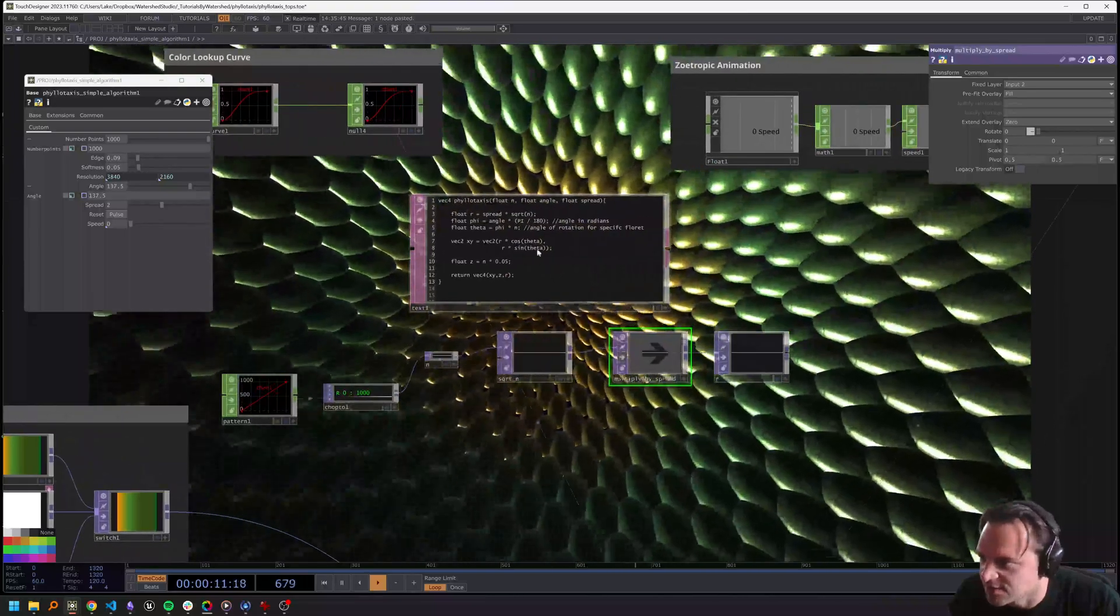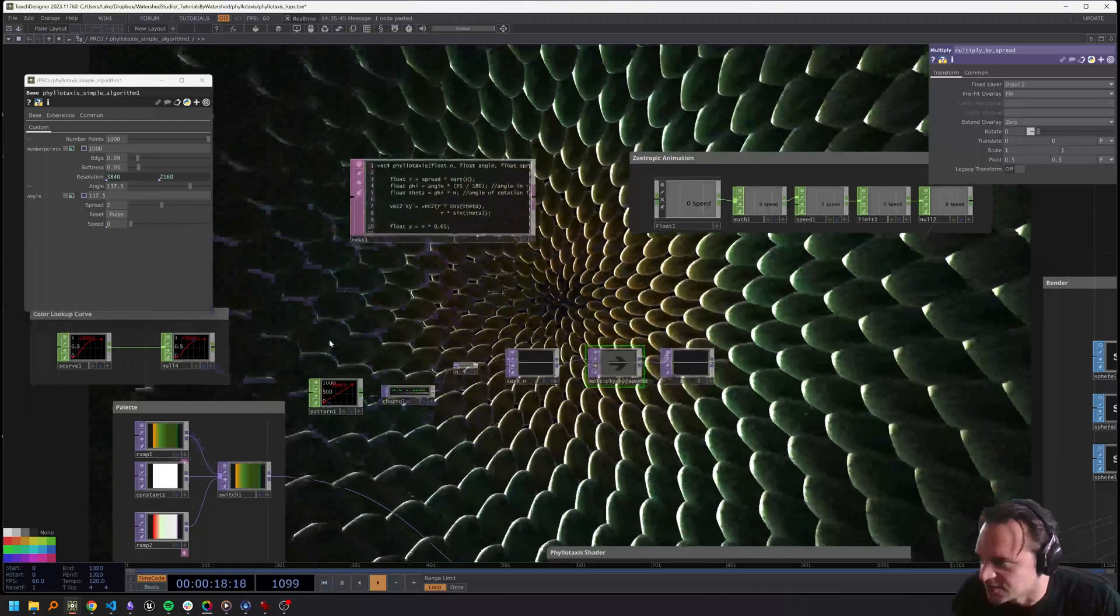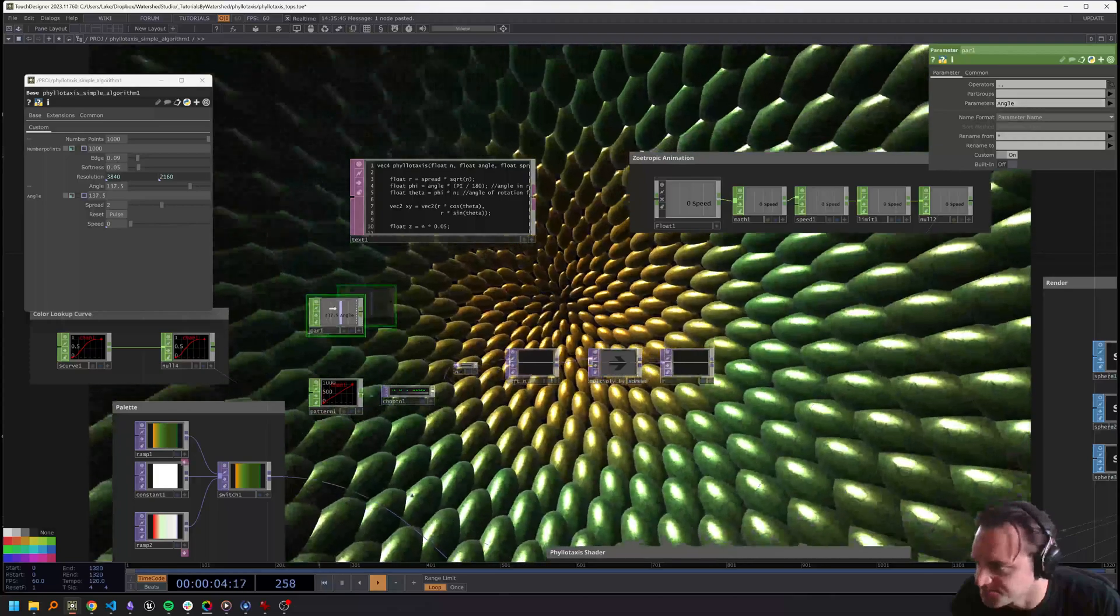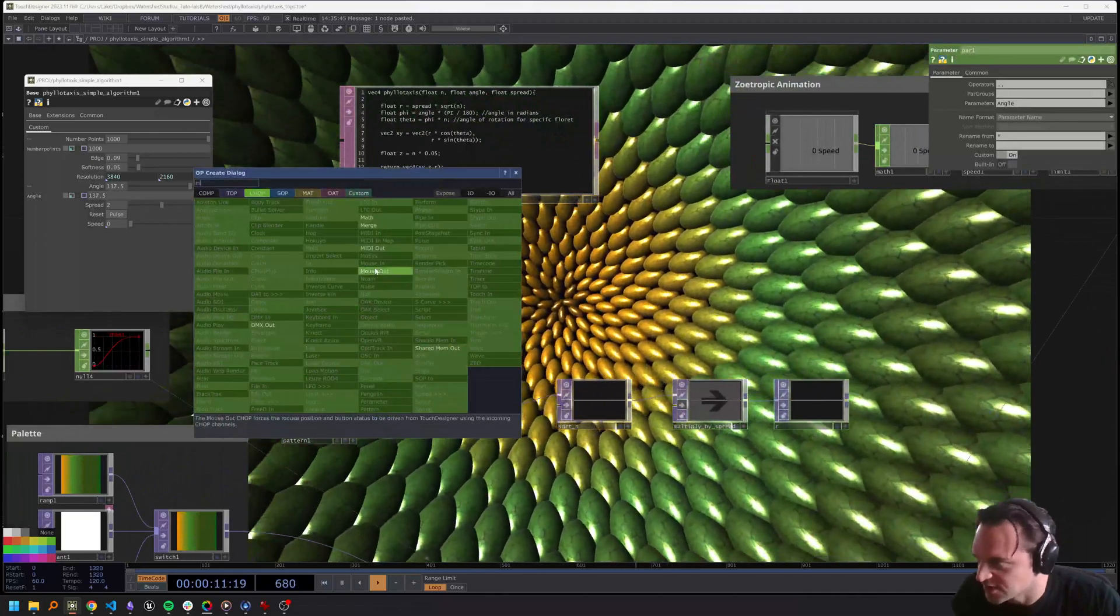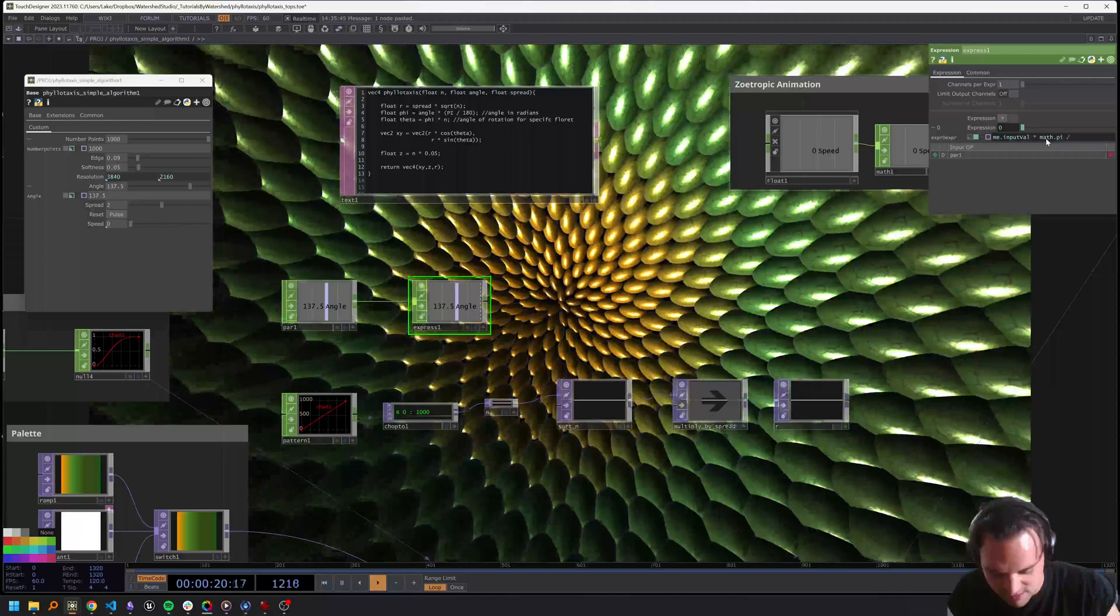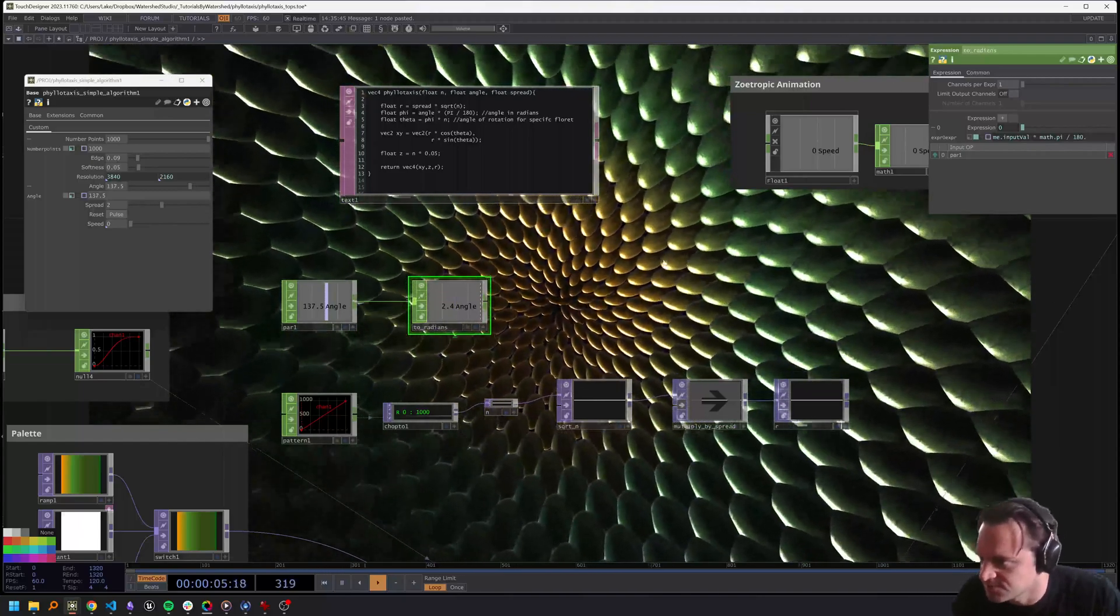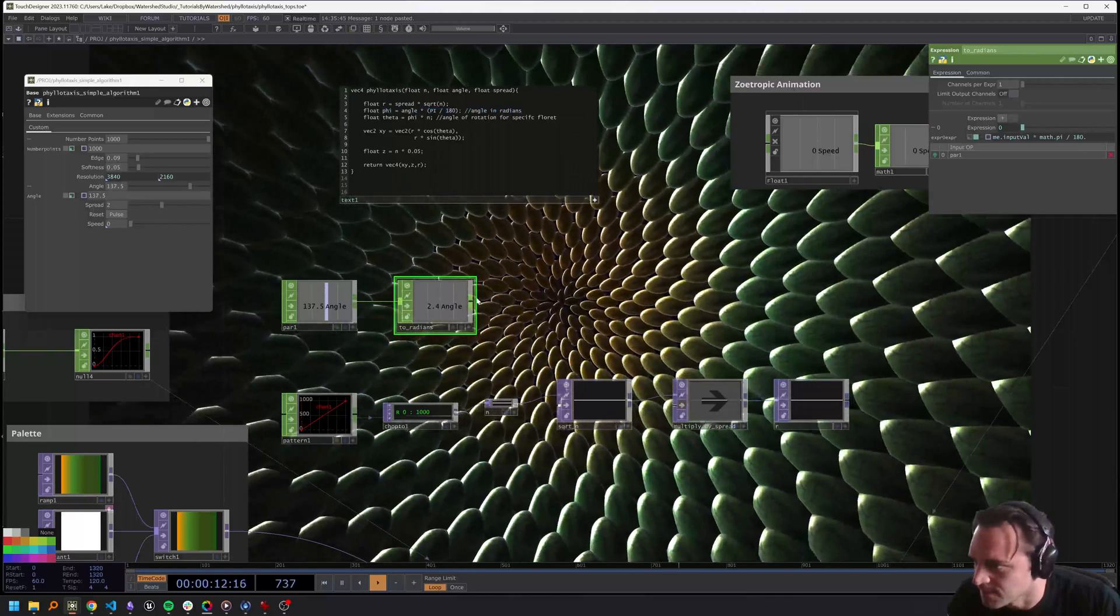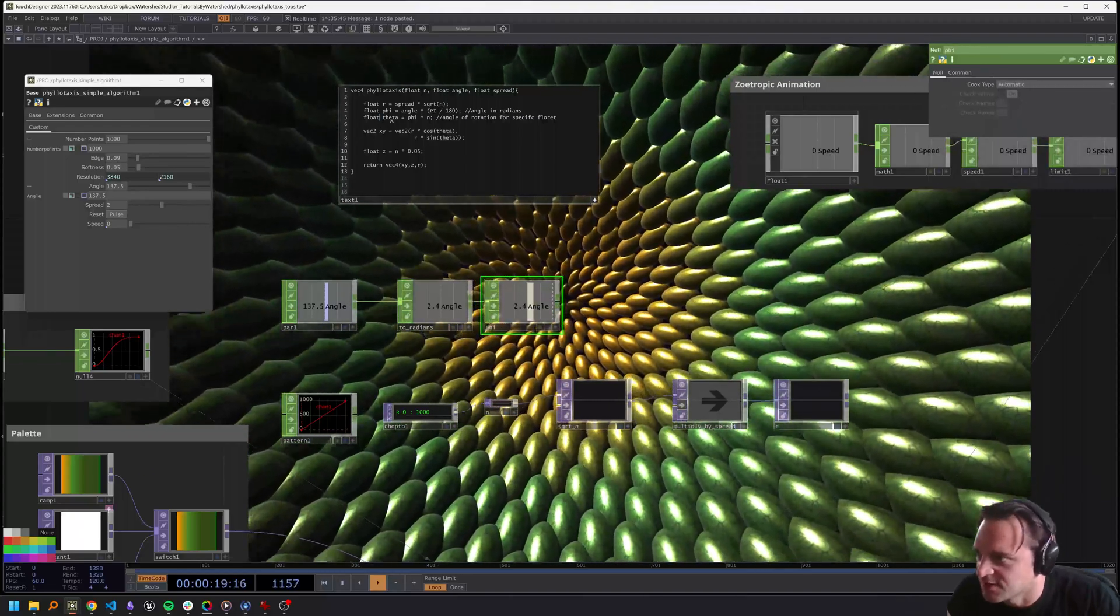Now the next thing we need to do is figure out what our angle is going to be. We can do that by using a parameter and grab the angle parameter. Then we can use an expression - in the expression we can multiply our input value by math.pi and divide by 180. That's going to be a to-radians operation. This is our phi right here. We'll drop down a null and call that phi.